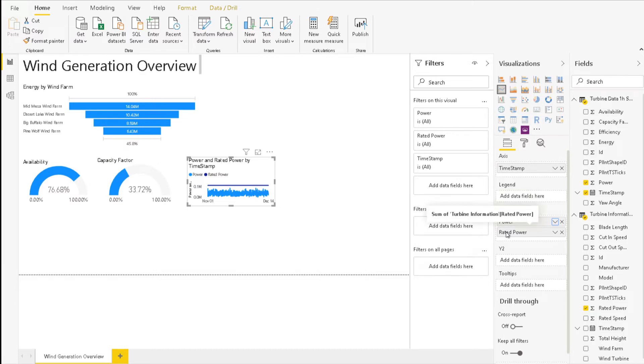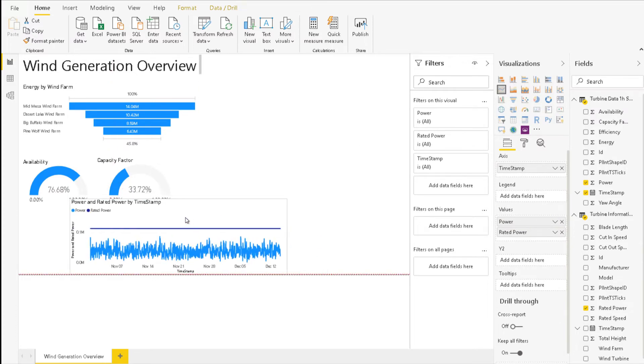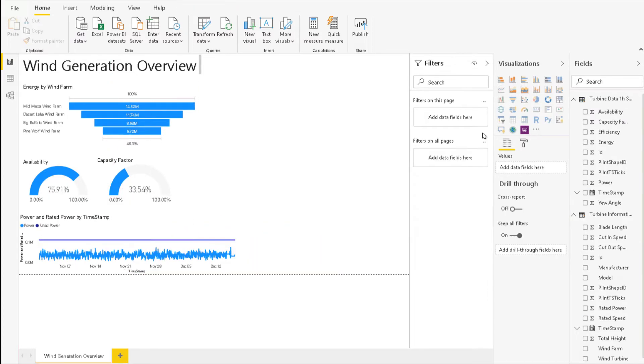Remember to ensure that Power and Rated Power are aggregated as a sum. You can check it by holding the mouse over the entries in the value category. Now, we will create a new measure for Combined Power. In the previous visualization, Power was aggregated as a sum. However,